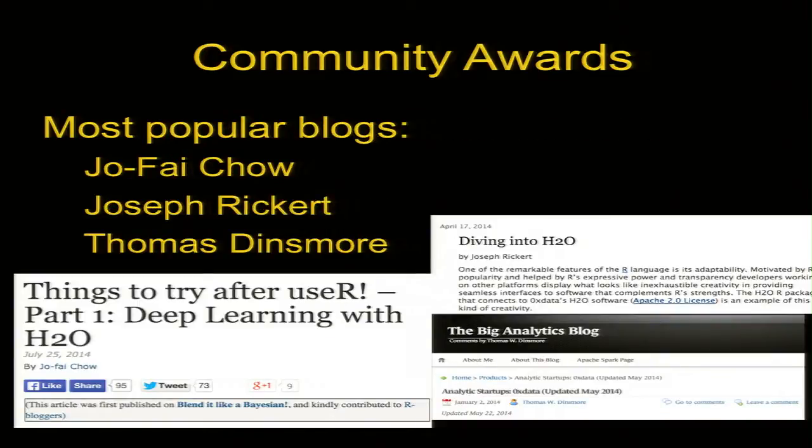Next up is popular blogs. Joe Fai Chow, who can't be here — he's in London — wrote one of the most popular blog posts about deep learning with H2O. He sent a long e-mail which I will publish to the H2O stream. Let me call to stage Joseph Rickert. His blog, 'Diving into H2O,' got one of our earliest recognitions of the product, and led to several other users taking the product and reblogging it. Joseph is a community person at Revolution Analytics and has kept the flag flying over the last half a decade. Congratulations.